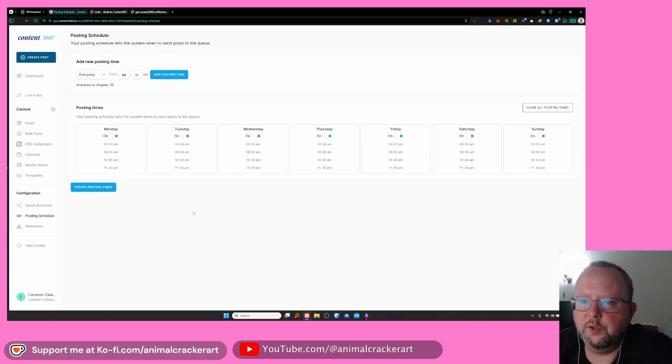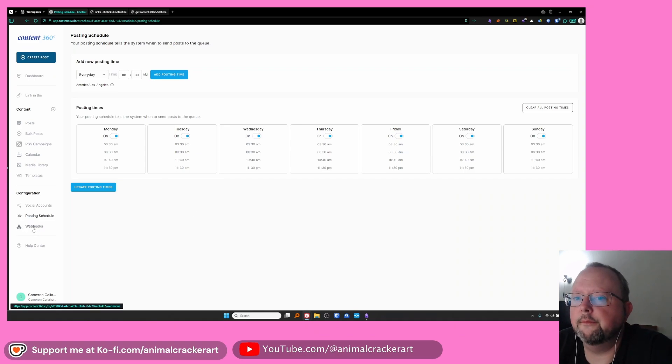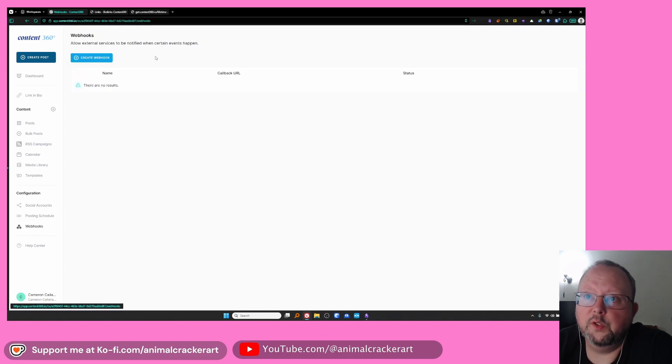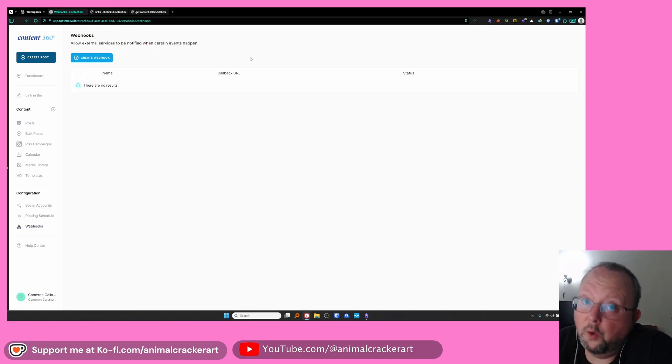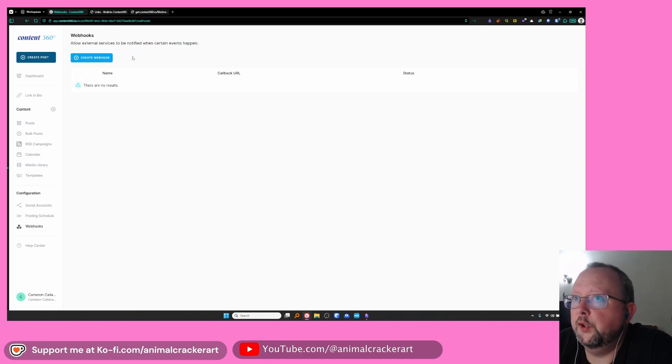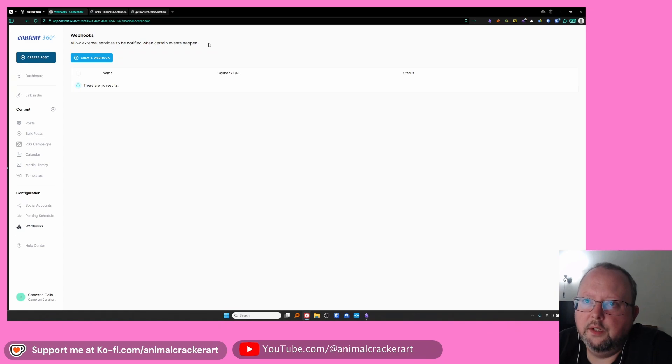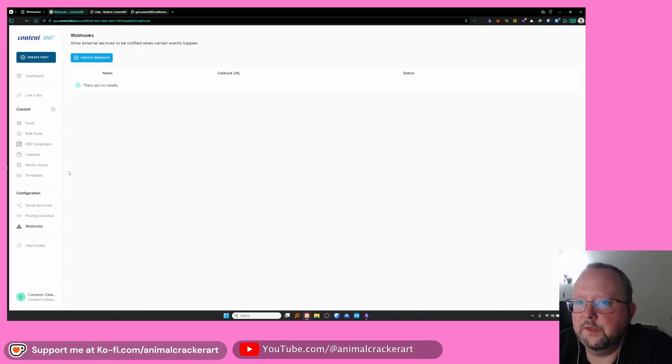Posting schedule I don't use but I believe you can select predefined times that you want post to go in and there's an add to queue button and you can just click that and have the system kind of figure out when to schedule it I believe but again I have not done this although it probably is something I'll look into pretty soon. Webhooks if you want to hook up a service that uses webhooks, WordPress I believe can do webhooks stuff, Ghost will do webhooks so you can connect other services to Content360 that use that.